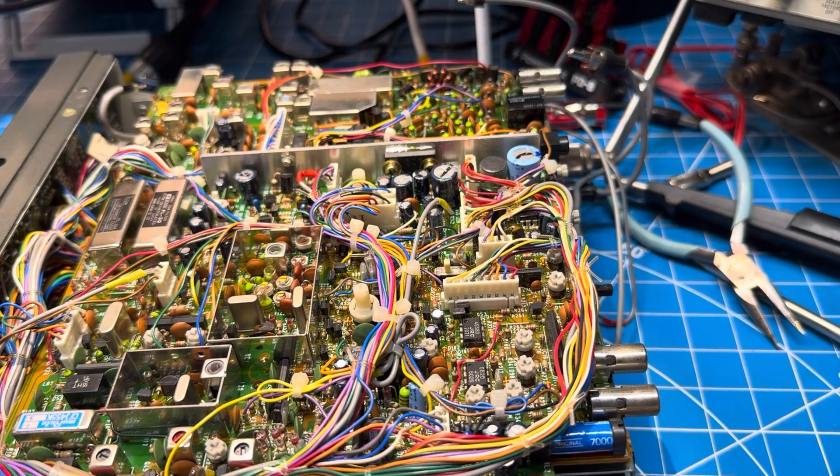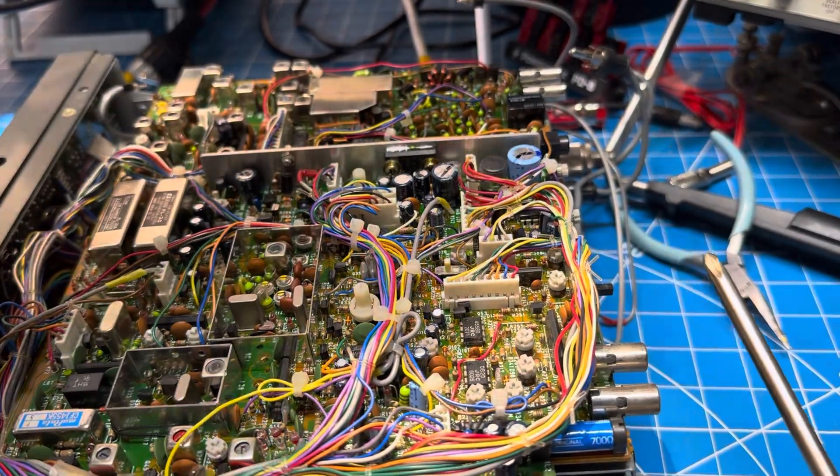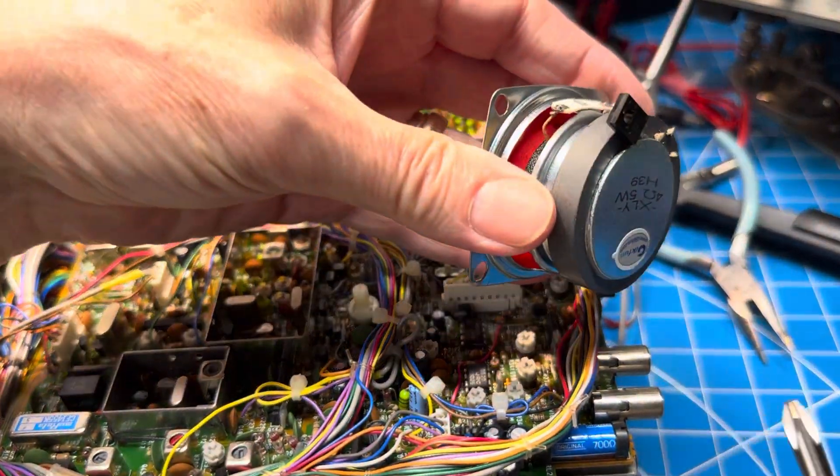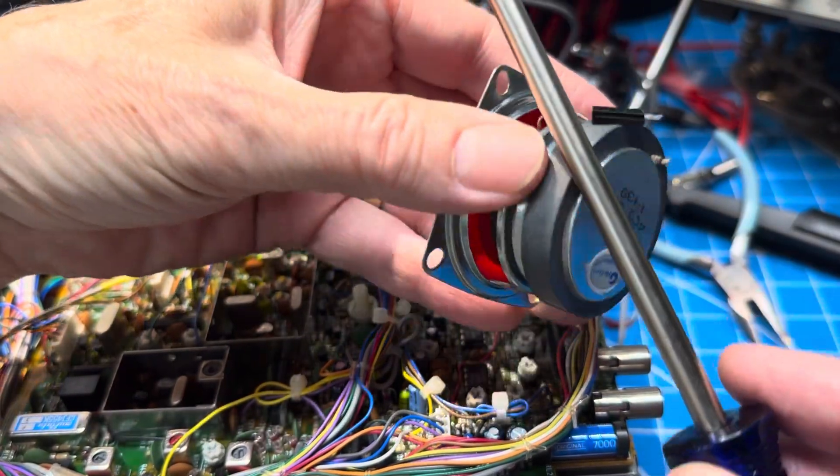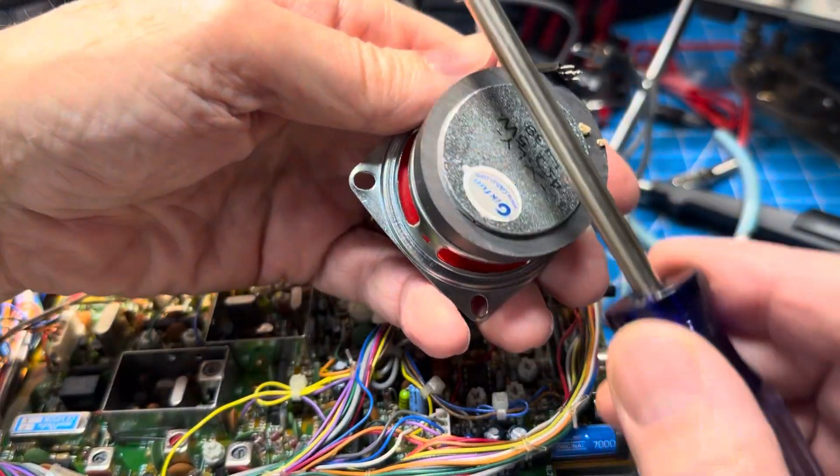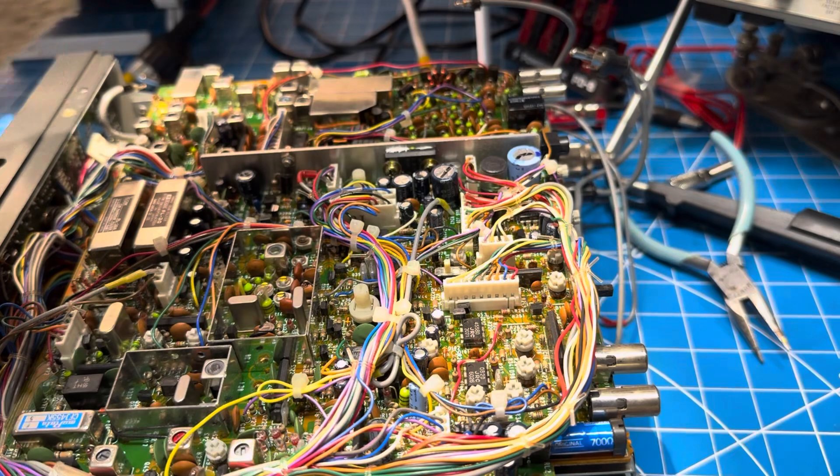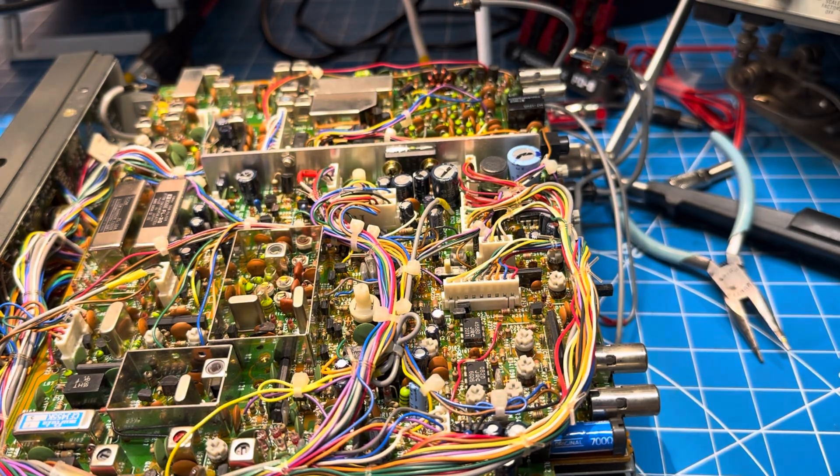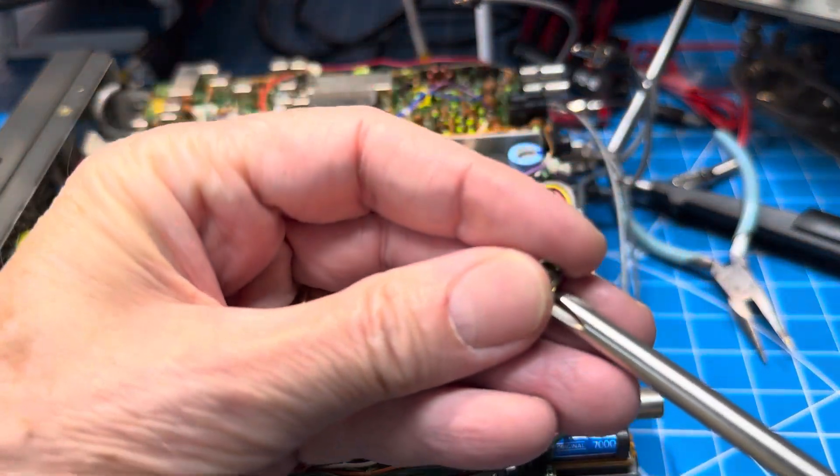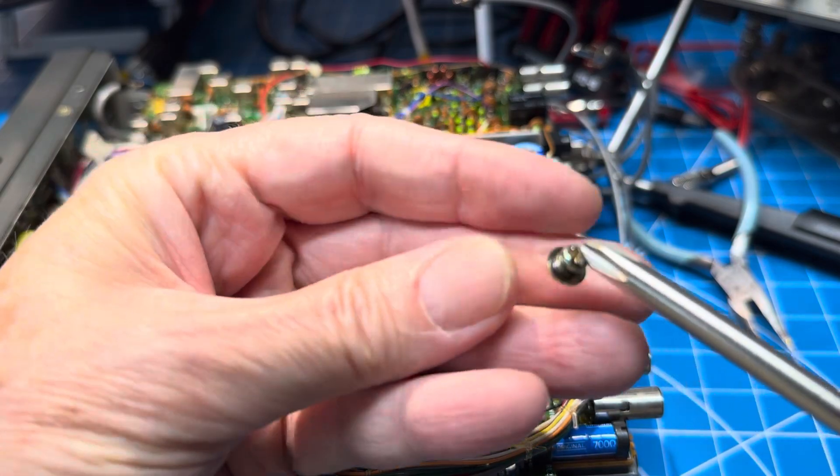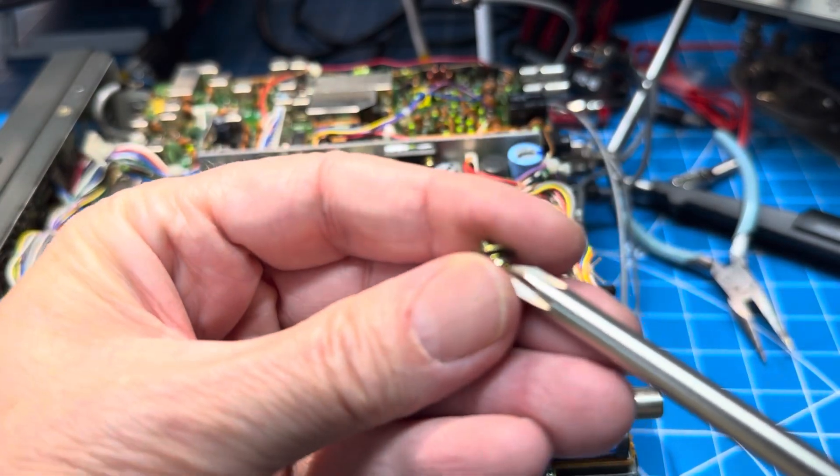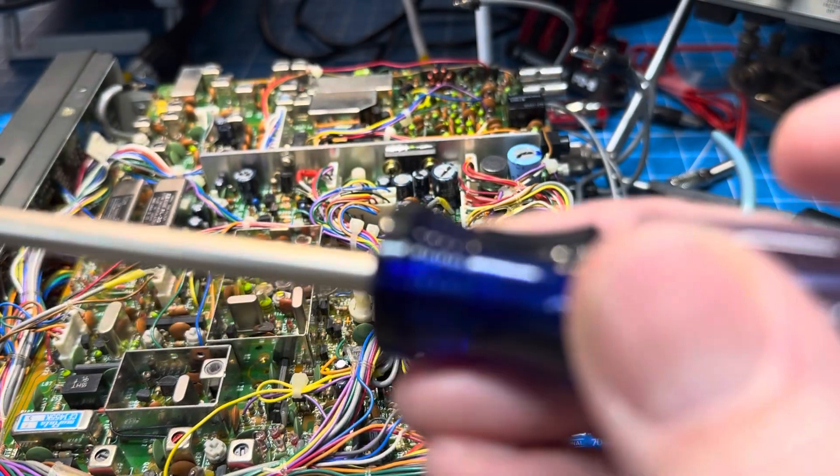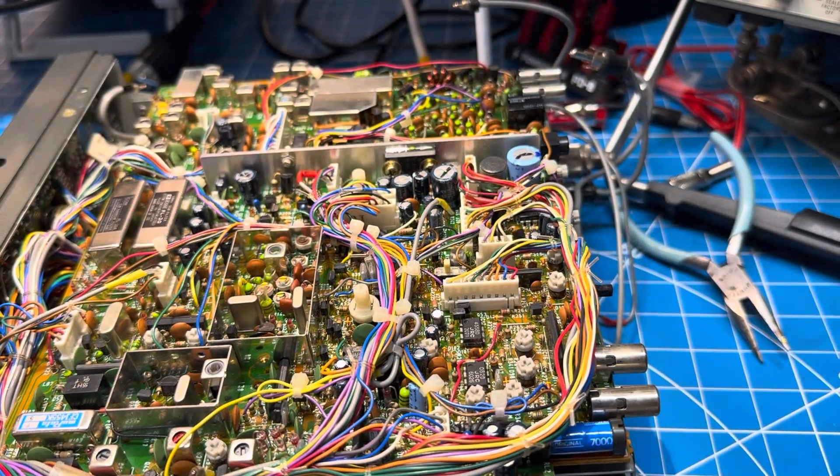One thing I did before starting this job was I had this little speaker sitting on the bench. I took my Phillips screwdriver and laid it across the back and pulled it across a couple of times. So now when I want to put a screw in the radio, it'll hold it. It makes it much easier and you're not going to drop screws down the inside of your radio.